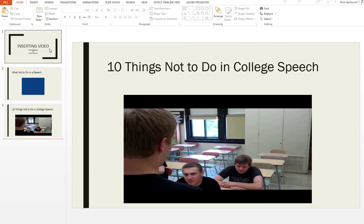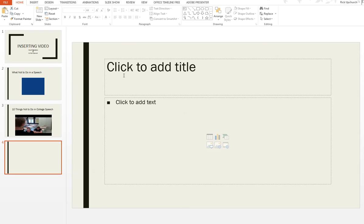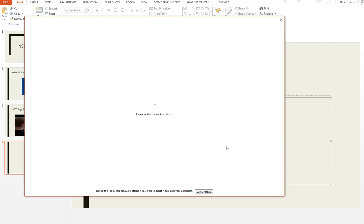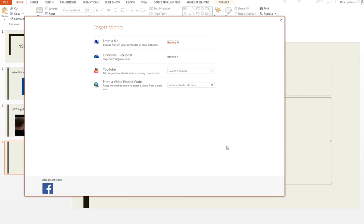Alright, and then we'll come back over here. I'm going to insert a new slide. I'm going to come back up here. We'll just use video here. Insert video, and this time I'm going to use the embed code.